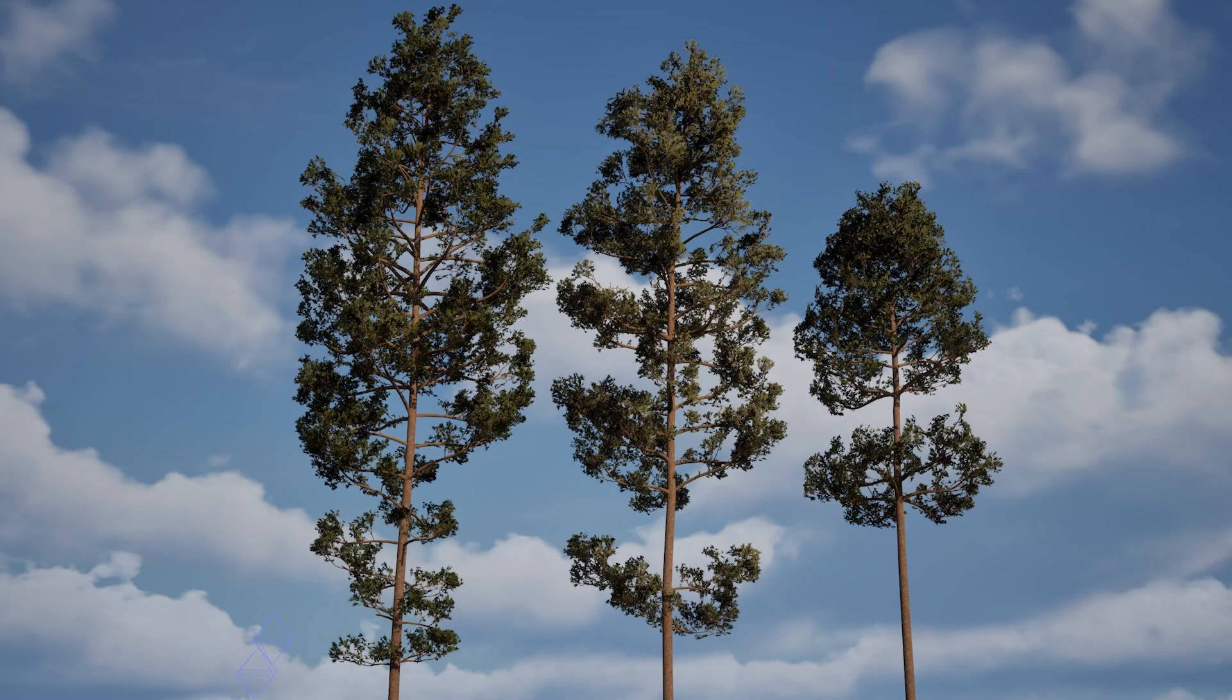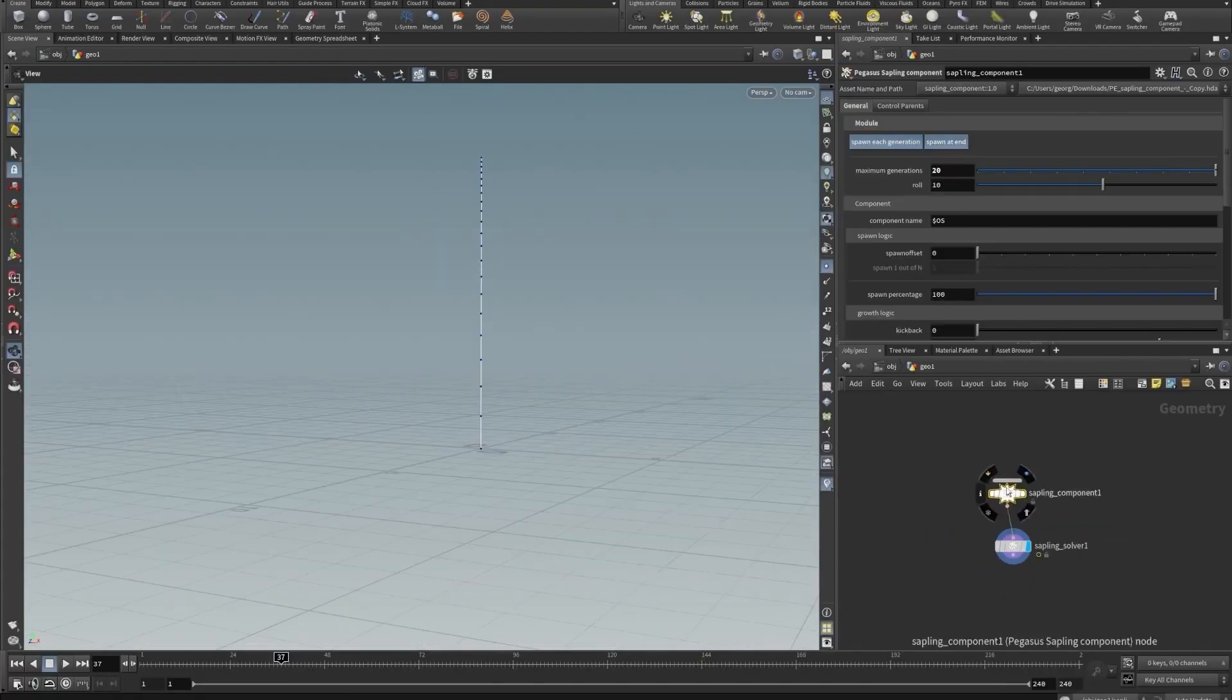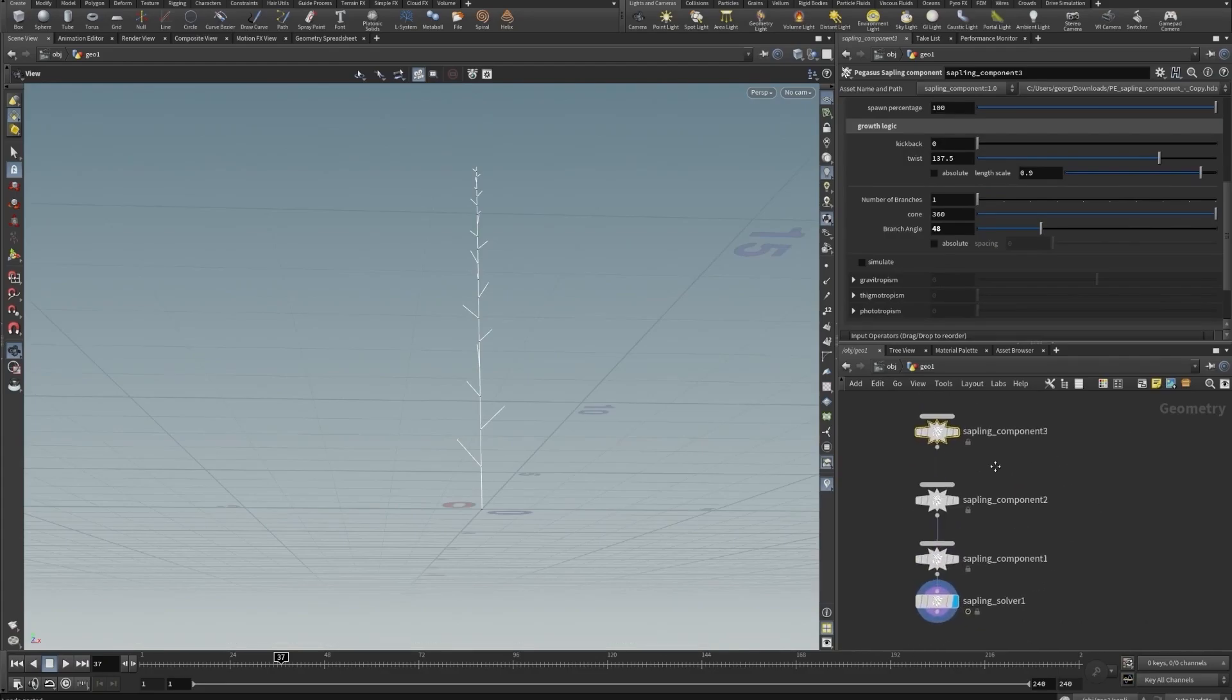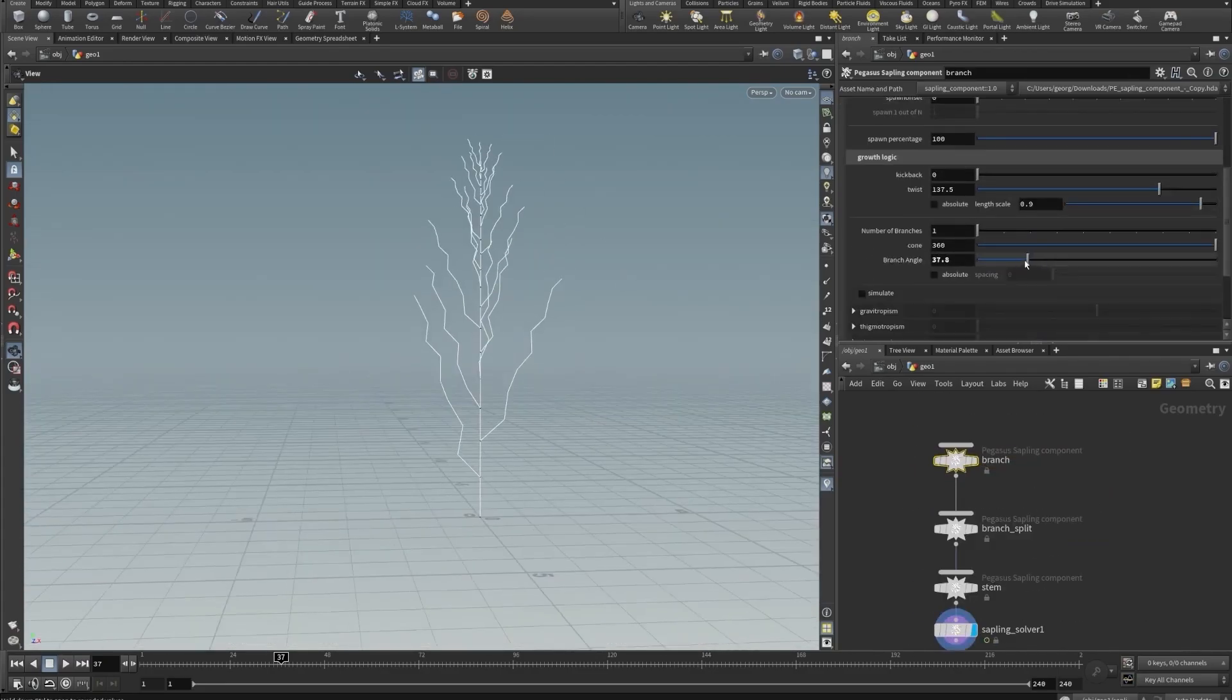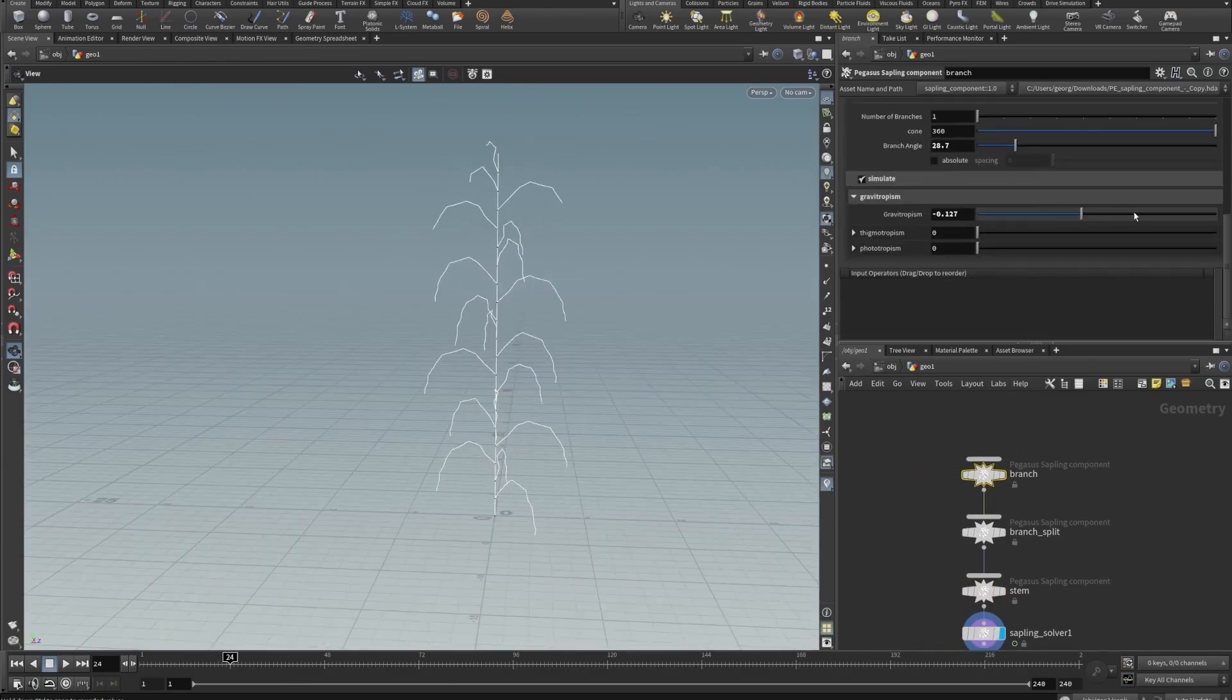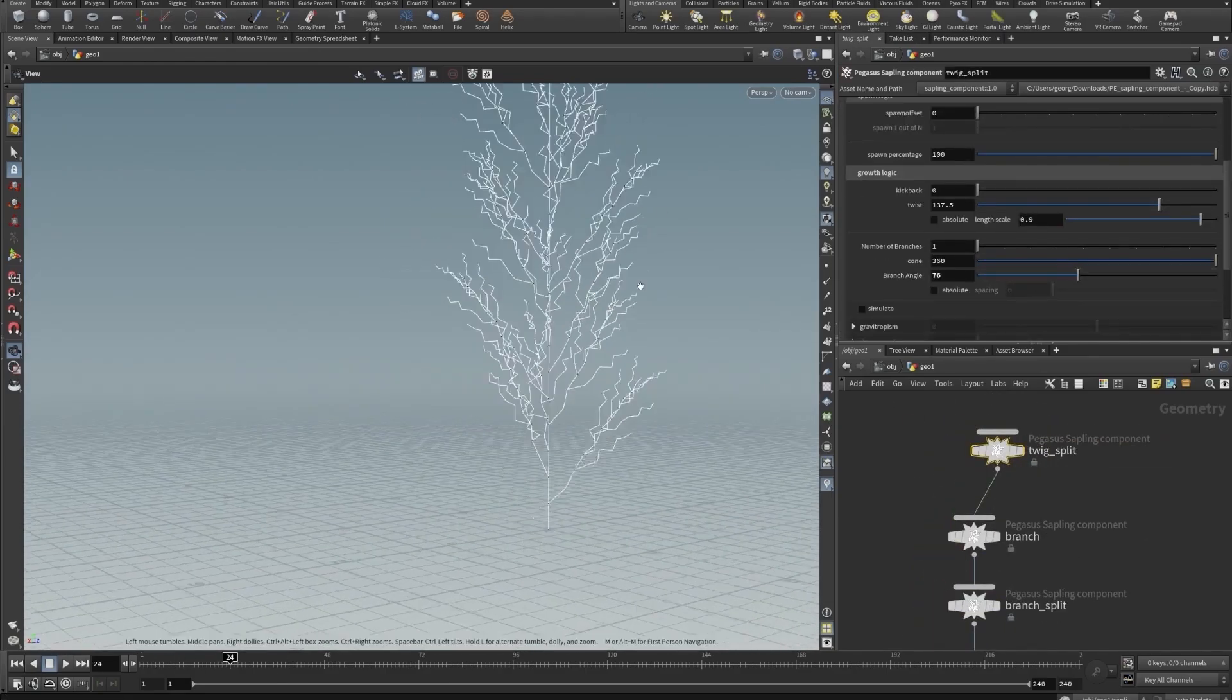Flora uses the concept of delayed evaluation. And so we flip the Houdini paradigm of working down on its head. And instead, what you do is ahead of time, you define the behavior of the tree for a set of modules or the plant or the growing organism for a set of modules.